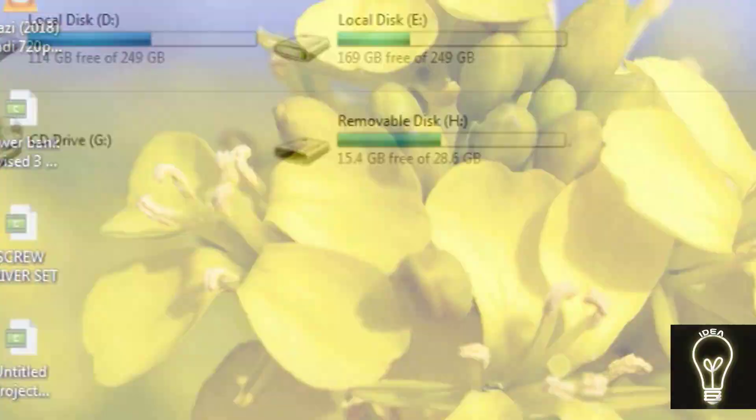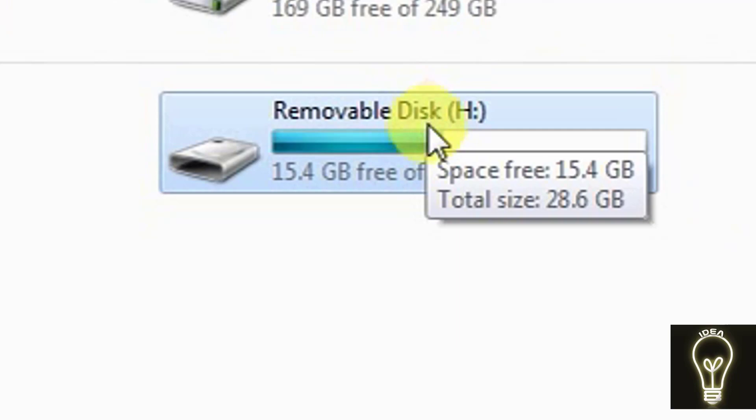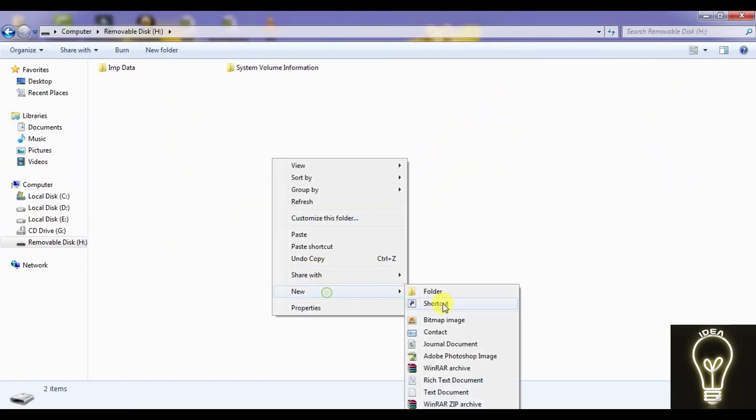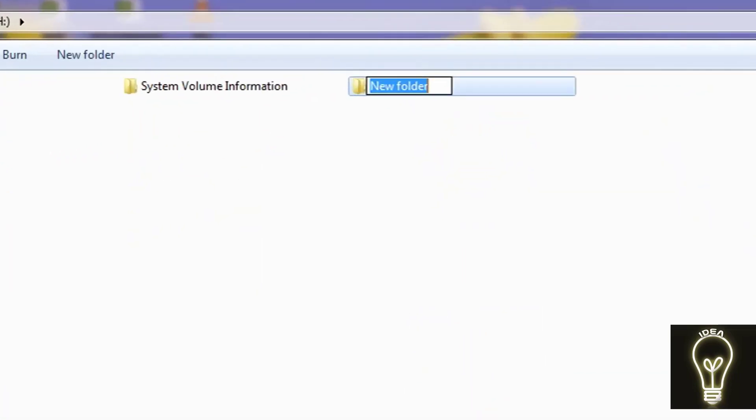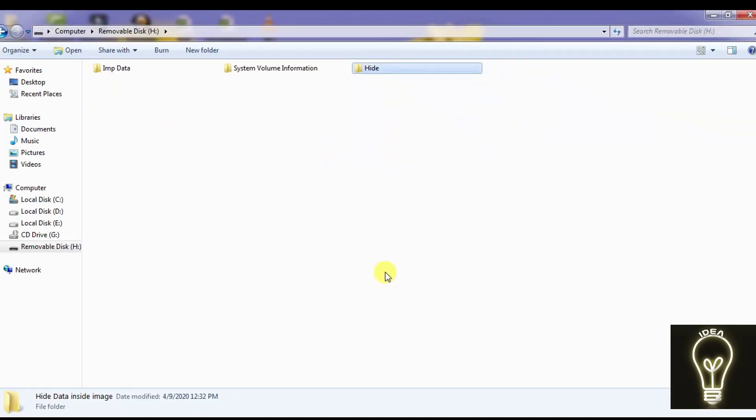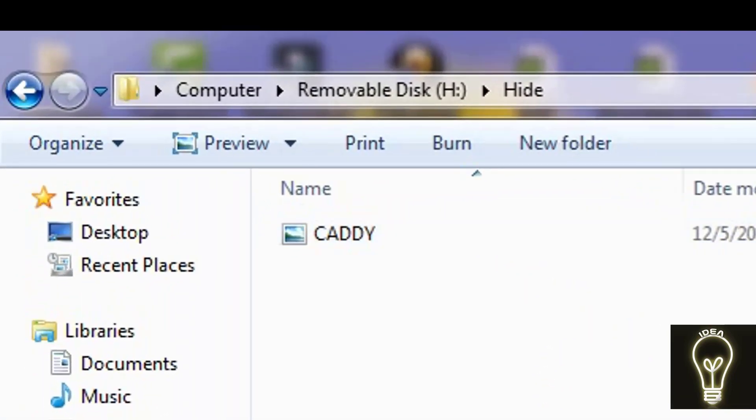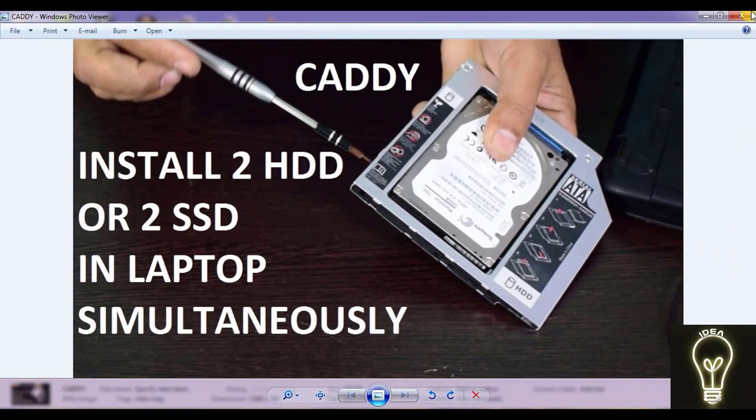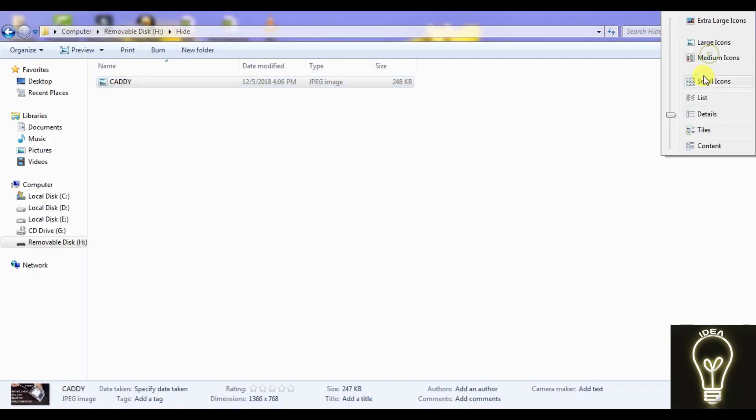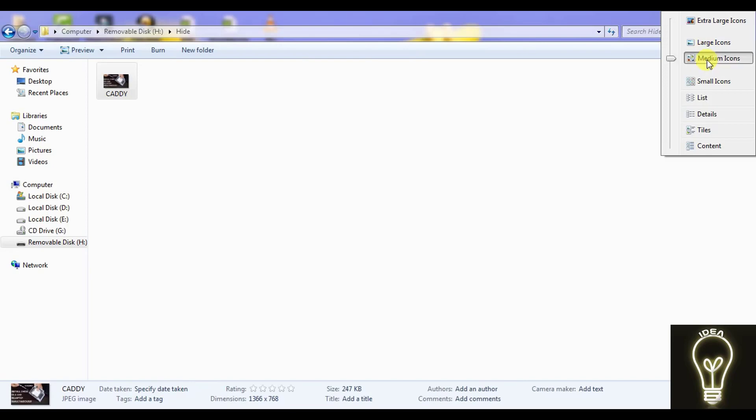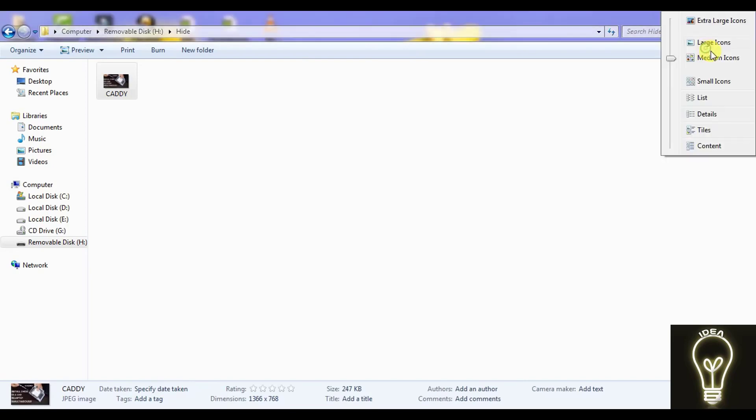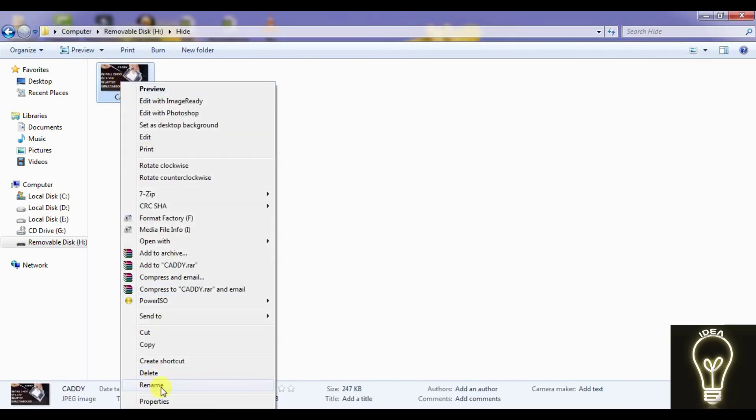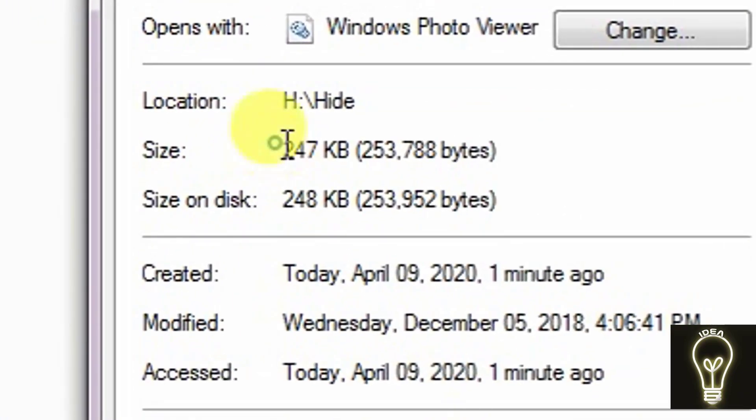I have copied, and here it is removable disk, that is pen drive of 32 GB. And here I am creating a new folder. Let me give only the name 'hide'. Okay, now I am pasting the image in this, and it is the same image which I have copied just now.